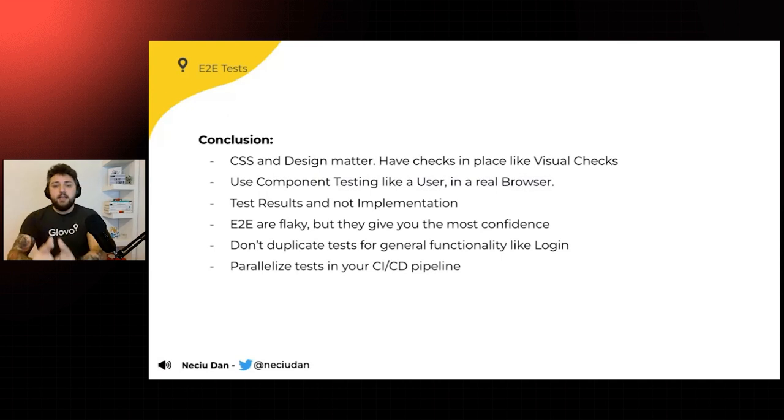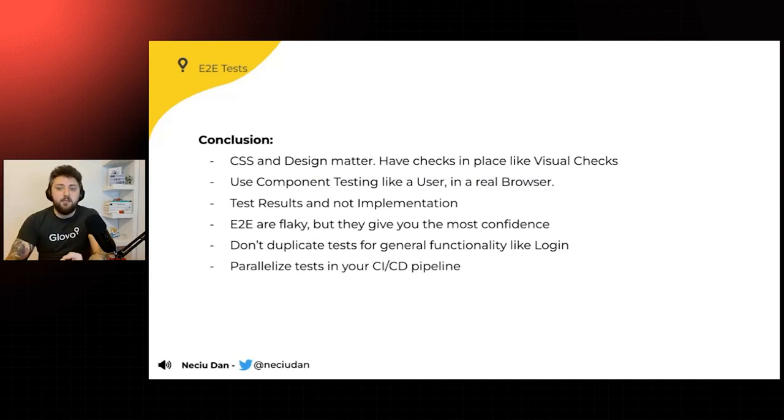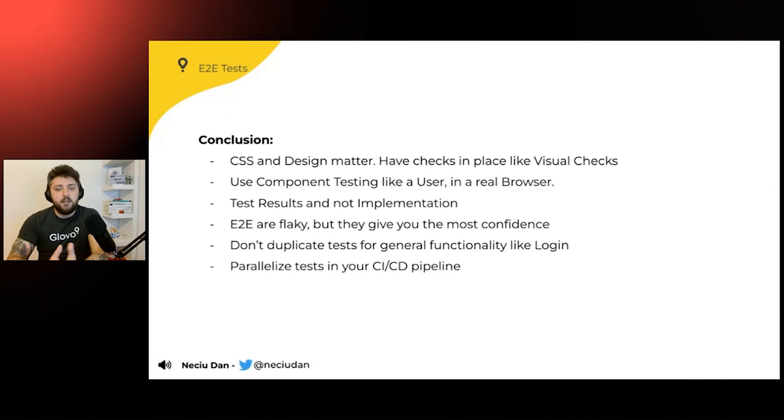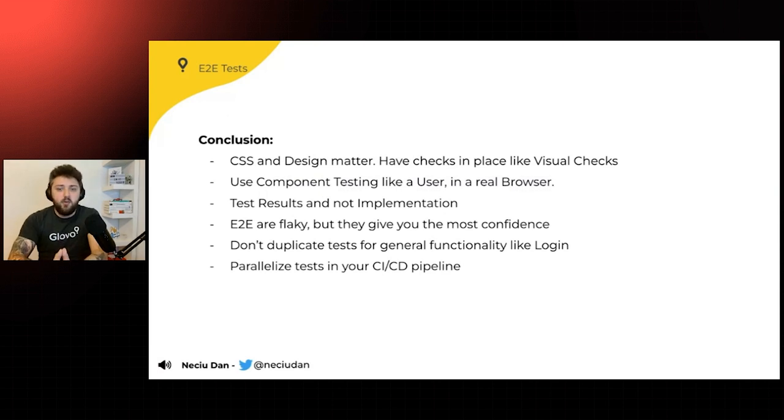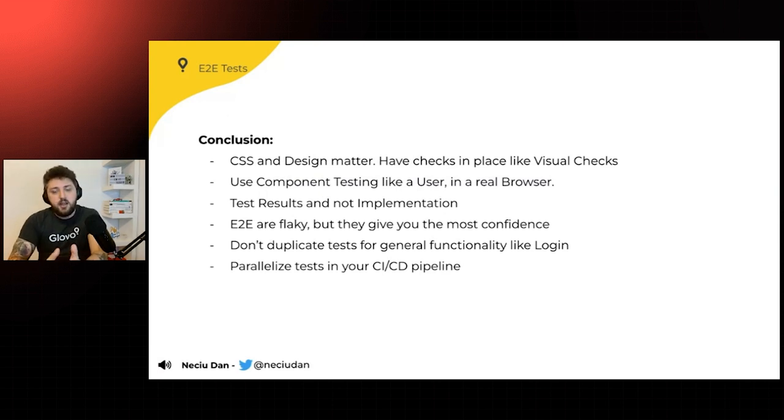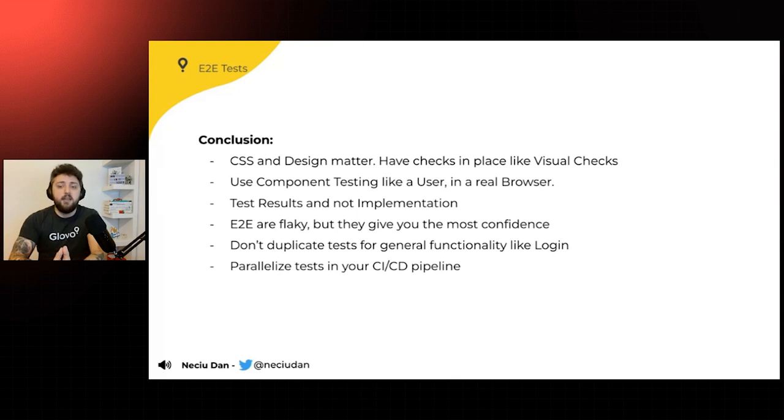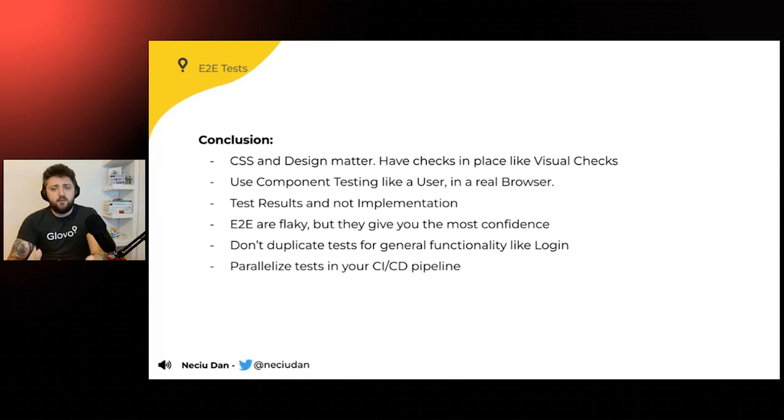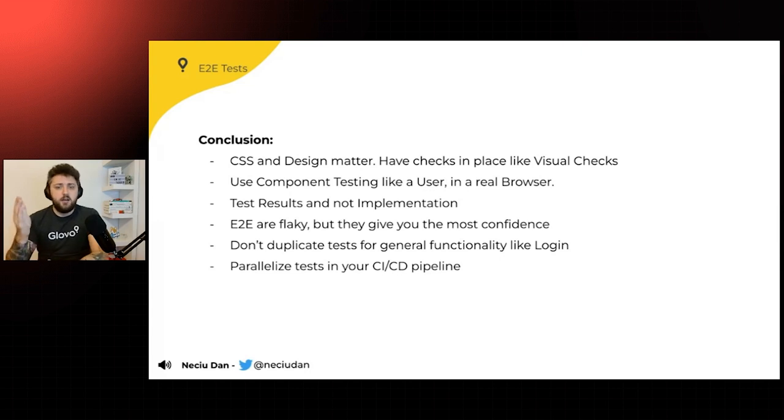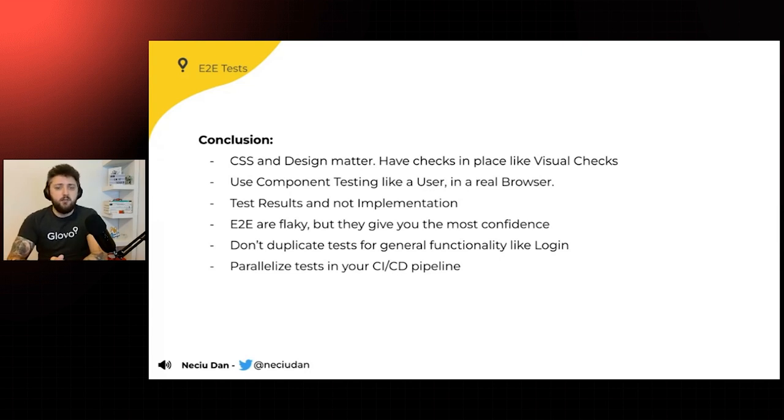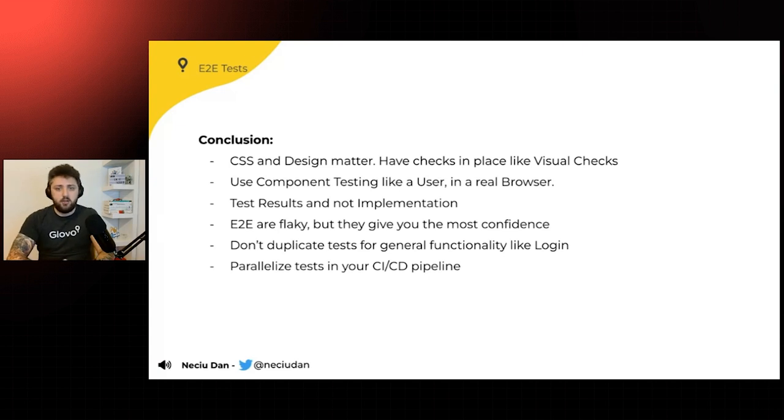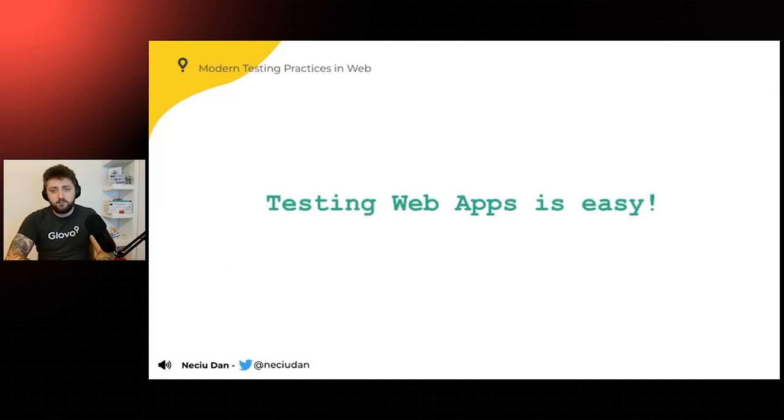So CSS and design matter have checks in place like visual checks, use component testing like a user in a real browser, test results and not implementation. End-to-end tests are flaky, but they give you the most confidence. And don't duplicate tests for general functionality. Paralyzing tests in your CI-CD pipeline will give you the most speed and confidence of your end-to-end tests.